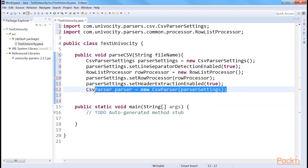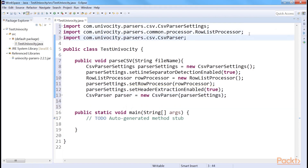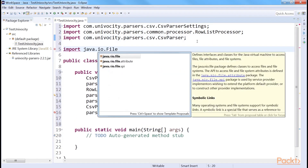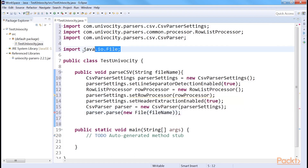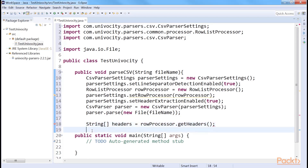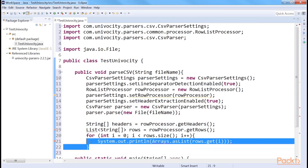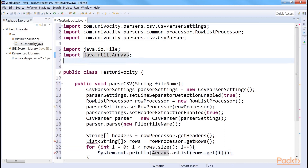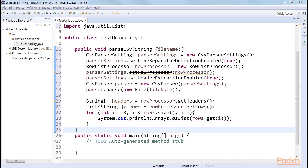Now we create a parser instance with the given settings. We'll need to import CSV parser for this. The parse method will parse the file and delegate each parsed row to the RowProcessor we defined. Now import java.io.File. Since we use File, we have imported this package. If we have parsed the headers, the headers can be accessed like this. We can then easily process this string array to get the header values. The row values can be found in a list, and the list can be printed using a for loop. We import java.util.Arrays and java.util.List. Finally, close the method.